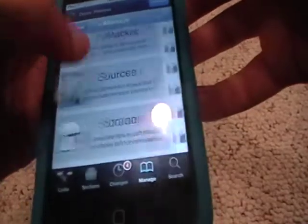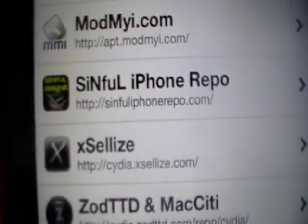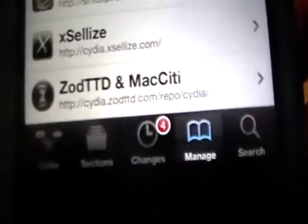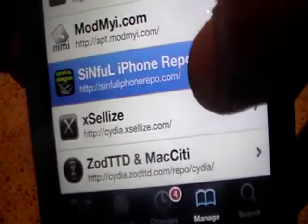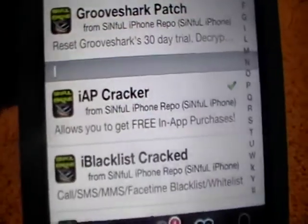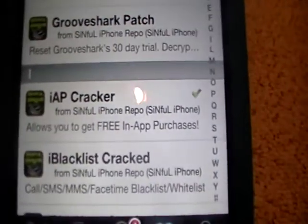What you want to do is go into Sources and add this source. It is called Sinful iPhone Repo, if you can see it there. Once you get it, if you haven't already, you want to go to the search. You can see I already have it — it is called IAP Cracker. You want to download that.